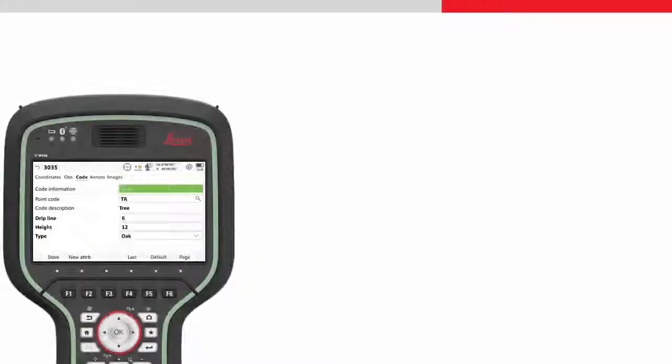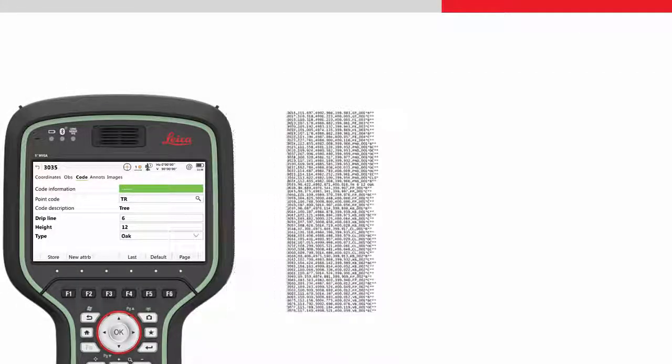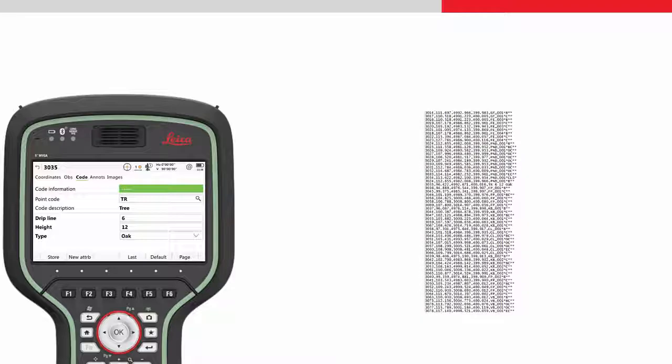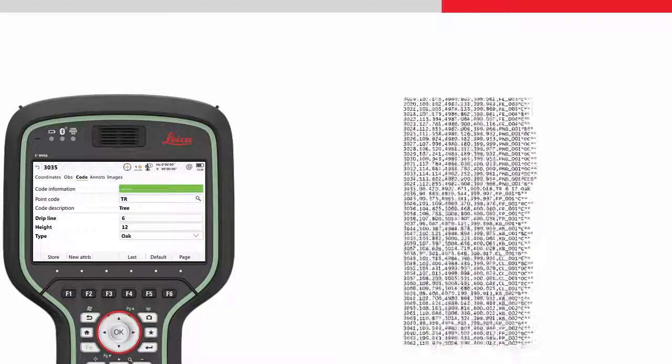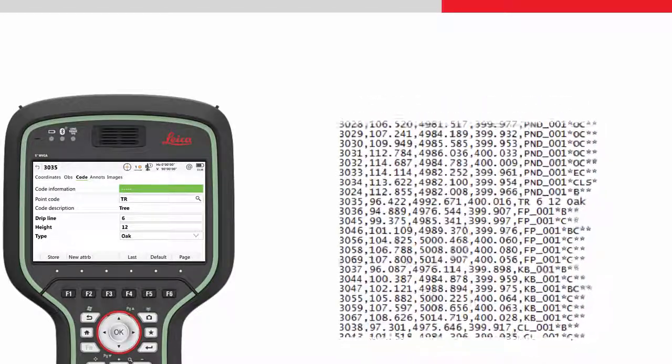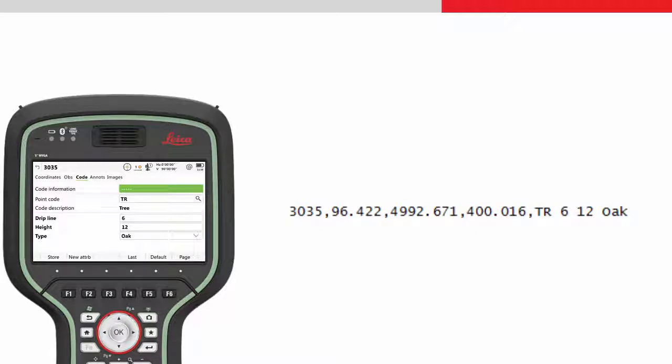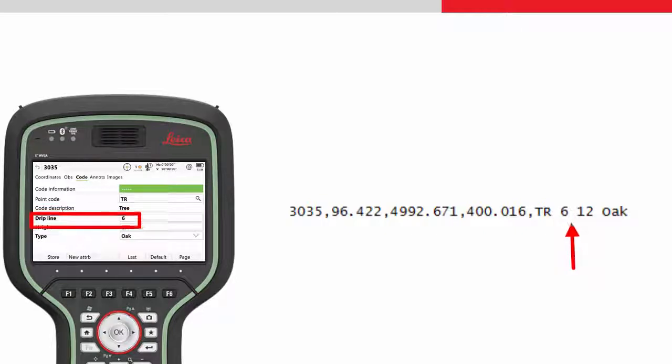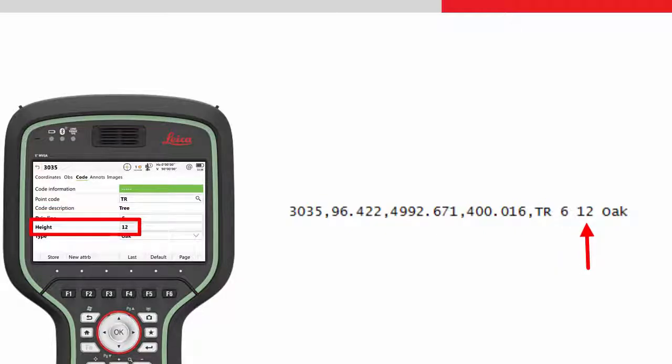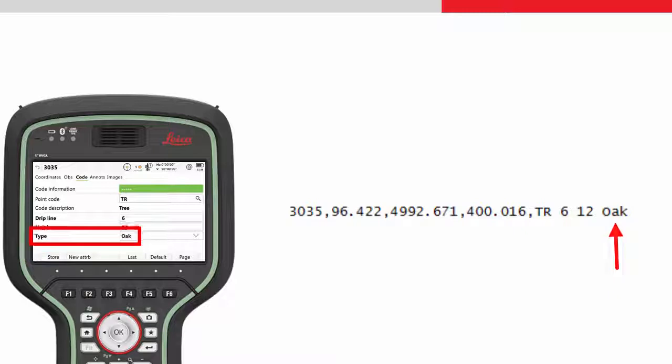If we look into the CSV file exported from Leica Captivate, we can see how the attribute information which was entered in the field will be read by Civil 3D. We can see the first parameter is the drip line value, the second parameter is the tree height, the third parameter is the species.